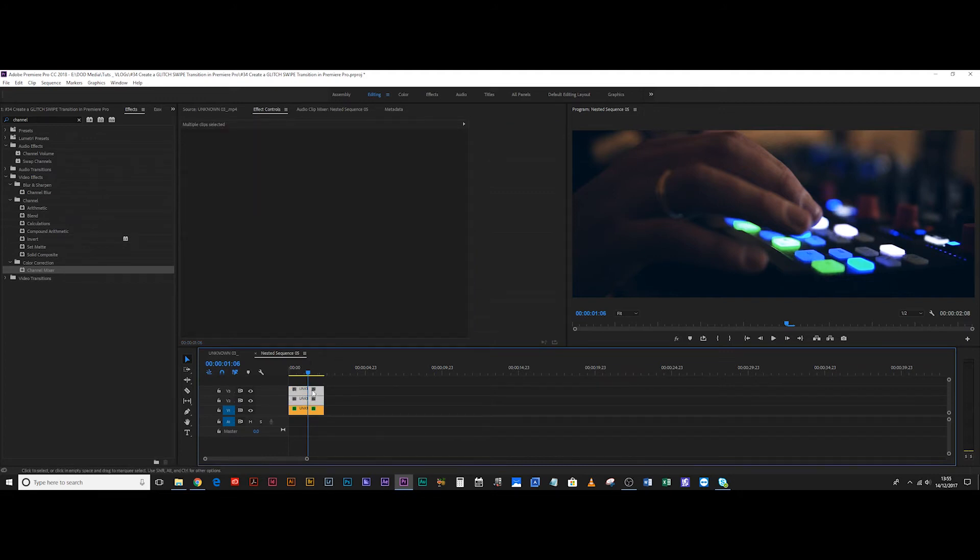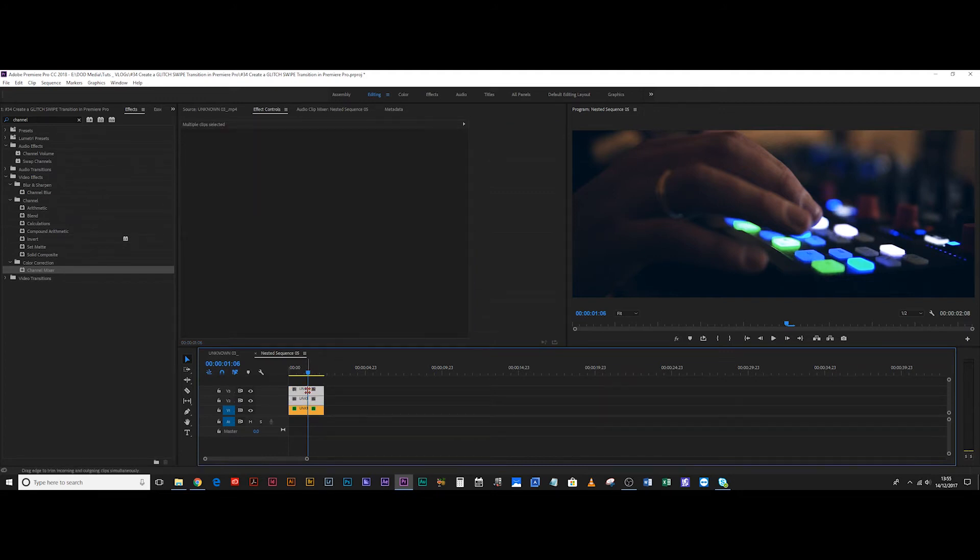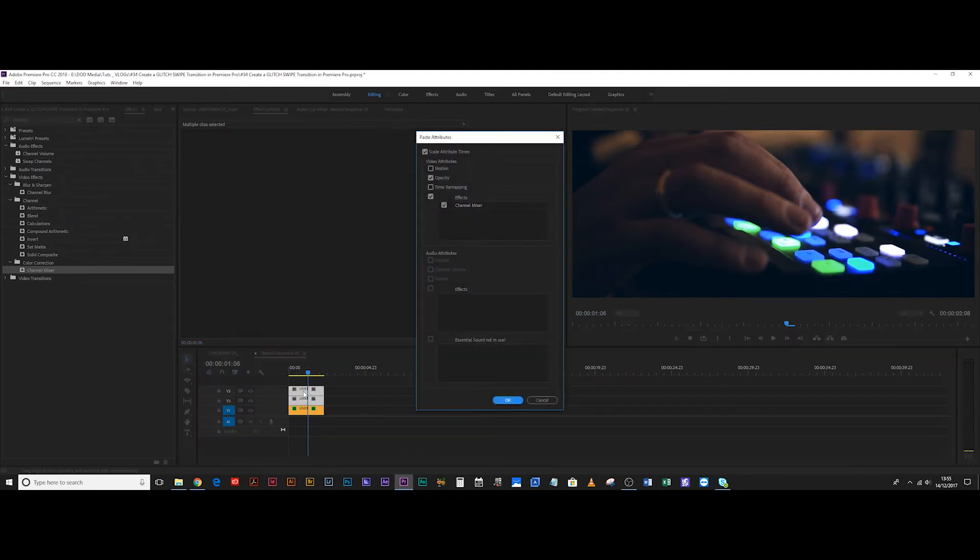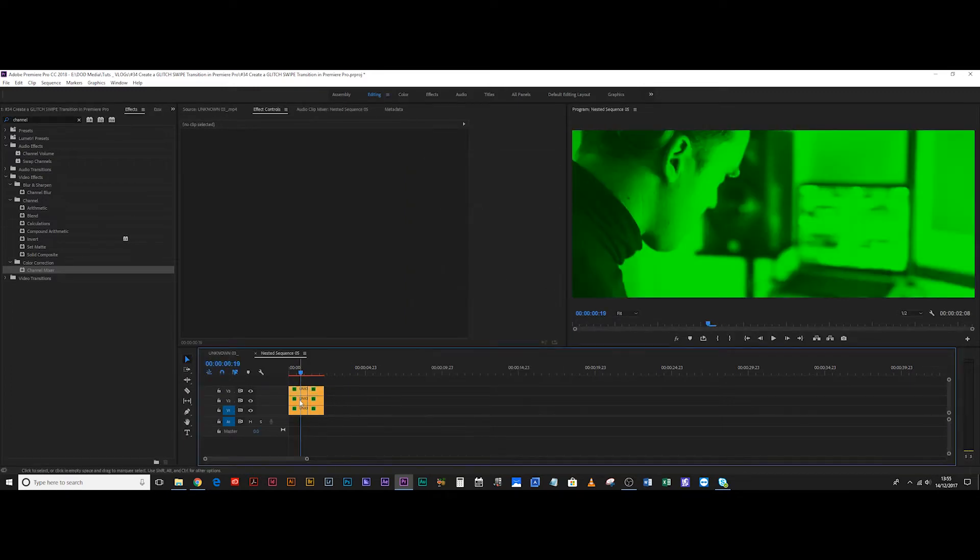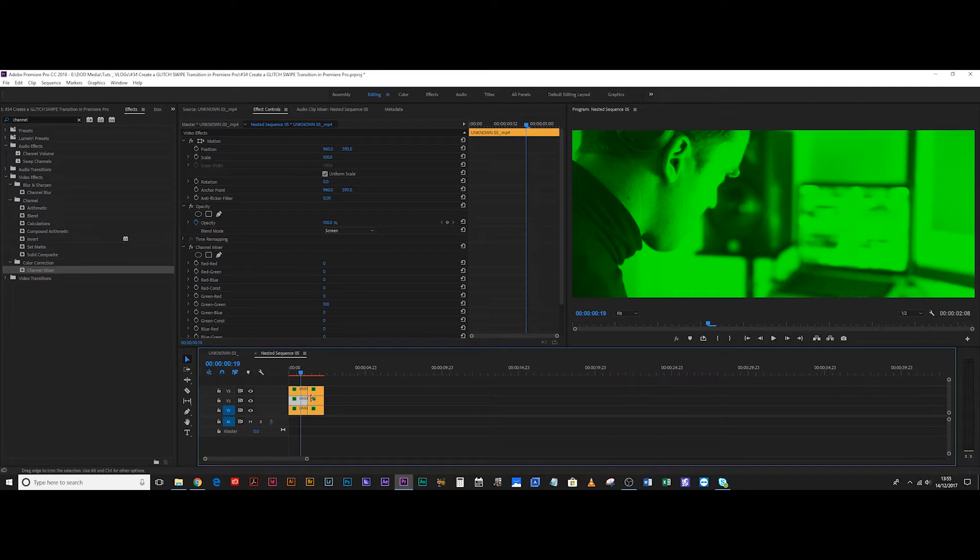You can also get this by right clicking and choosing paste attributes. We're going to remove motion because we don't care about motion, we're going to click opacity and effects, that way that layer is going to have that green channel on it as well. Next, we're going to select all four of these and do the same thing. So we're going to paste the attributes. Now it's all green, there's a reason for that, it's because we've set everything to green.